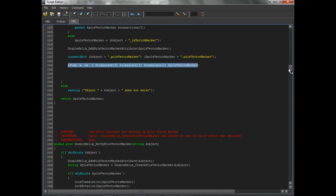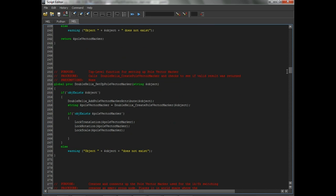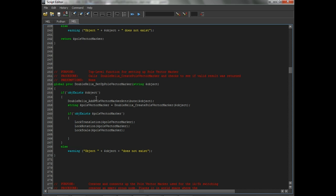If you come out of here, there's another proc that says setup pull vector marker. Now what's different with this? Well, short answer is this will basically run the last proc we talked about, which is actually down here, which will create the marker. That does all the work of creating the marker, putting it where it needs to be, connecting it, and everything else.